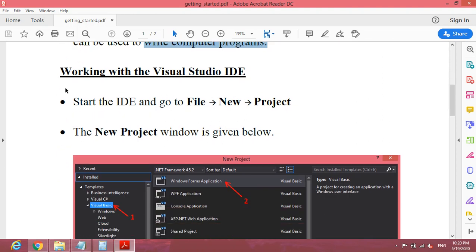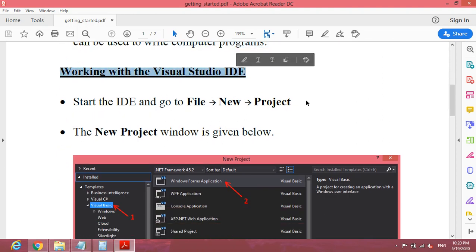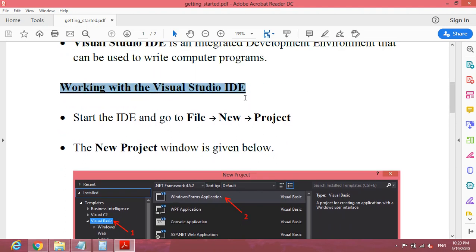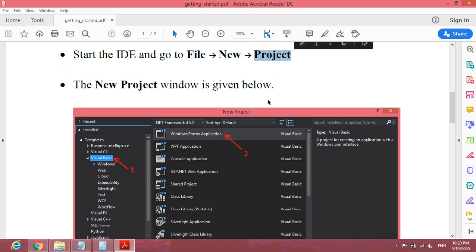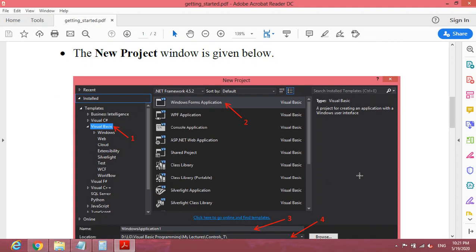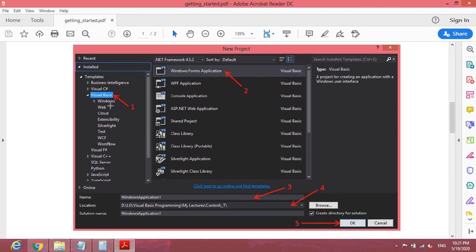Let's see how we can work with Visual Studio IDE. Once you have installed it on your computer, go to File, then New and Project. You will see the New Project window. In here you have to specify Visual Basic. Visual Studio IDE has been designed to work with many programming languages — here you can see Visual C#, Visual C++, Python, Visual F#, and JavaScript.